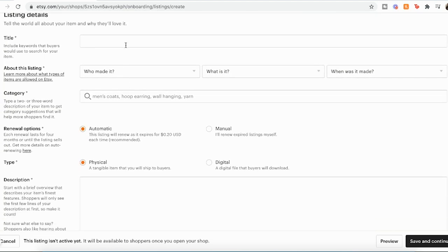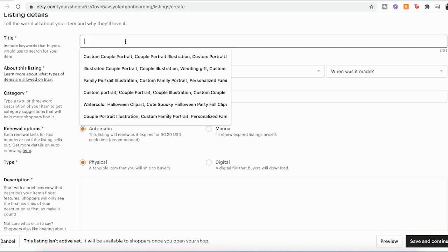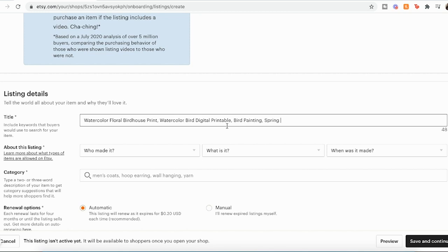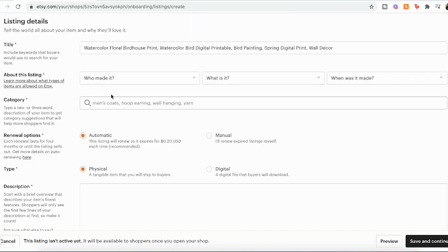You can add a video of your product. And then now we're going to get into these important SEO and marketing details such as the title, the tags, the description. So in the title, you want to list as many keywords as you can that you think that the customer might be searching for. And then you can separate those main phrases and keywords with commas.